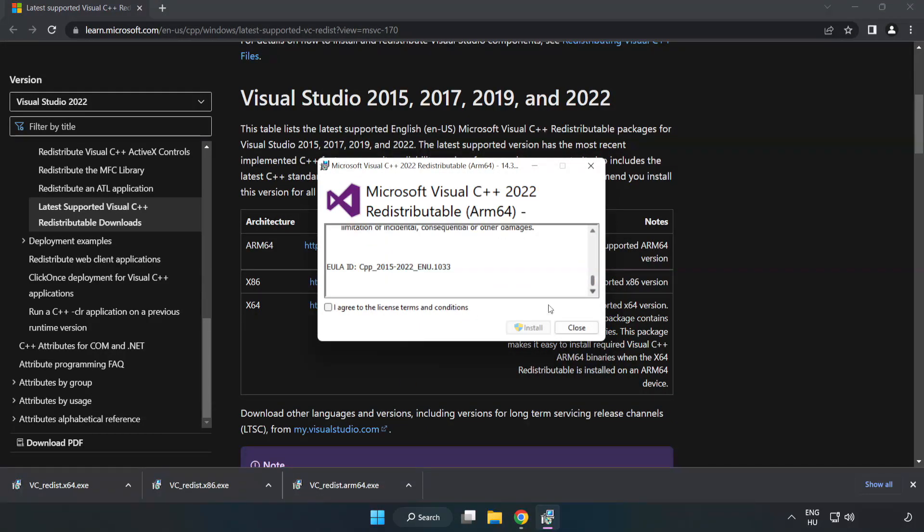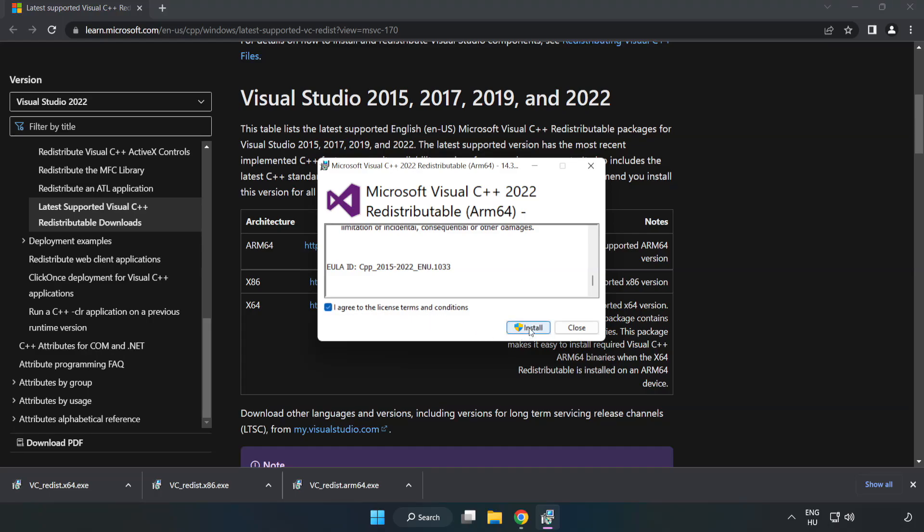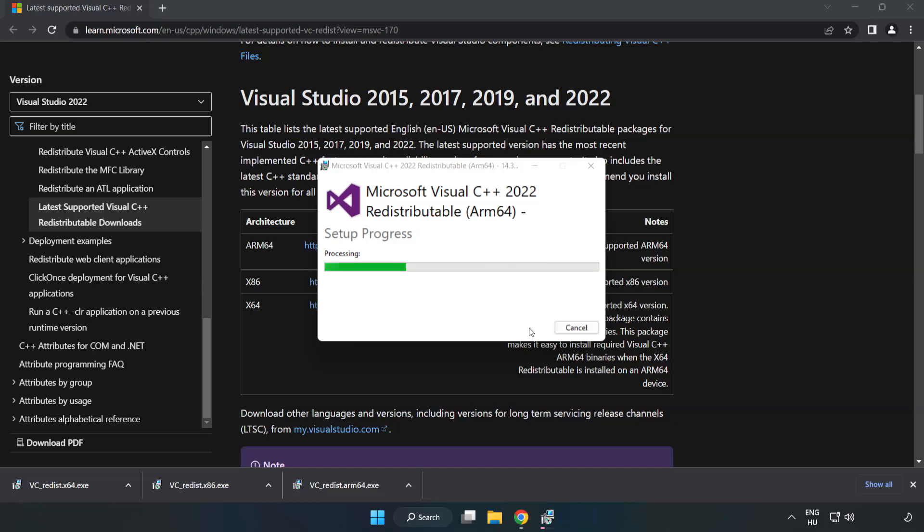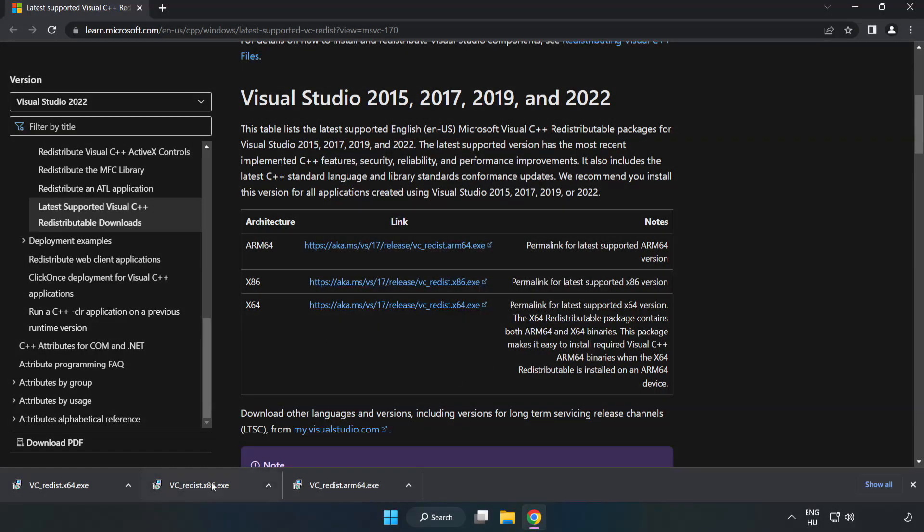Click I Agree to the License Terms and Conditions and click Install. If it fails to install, no problem.